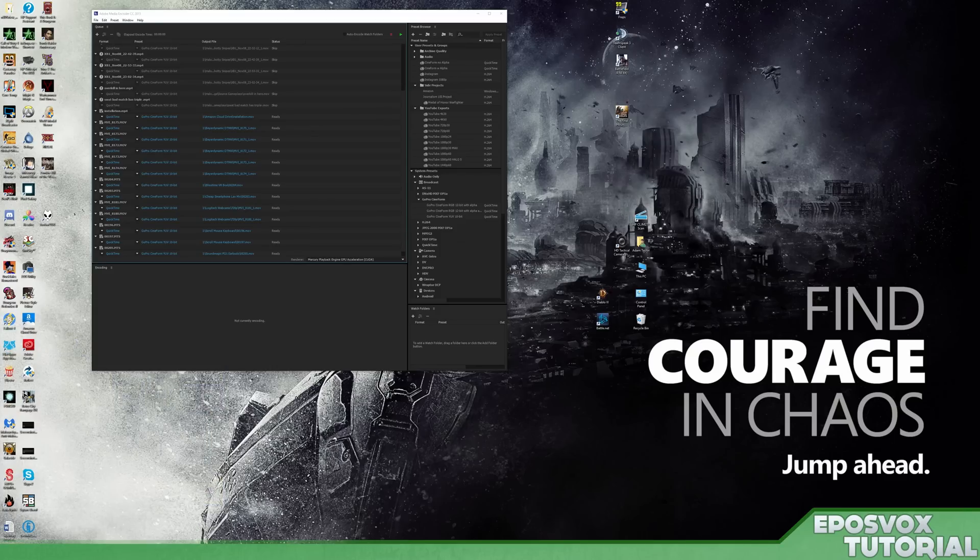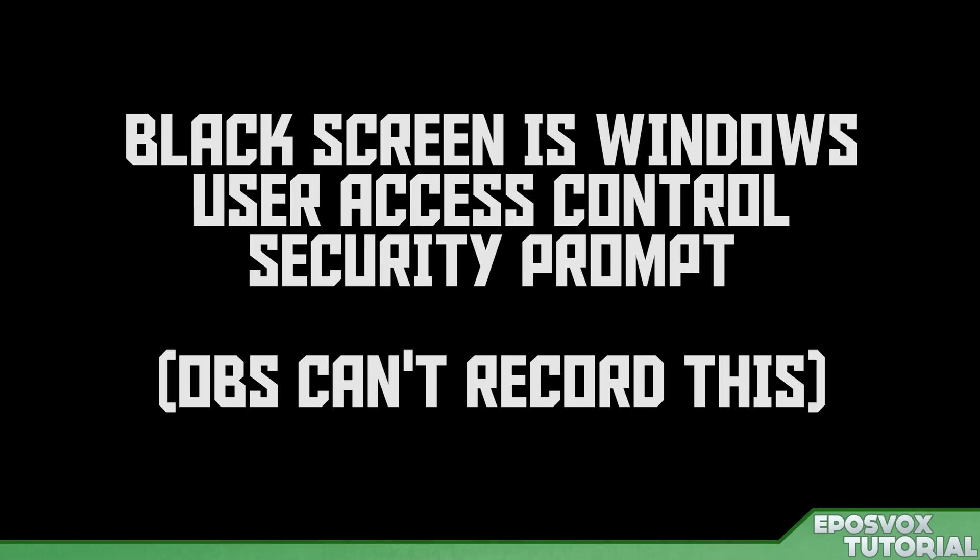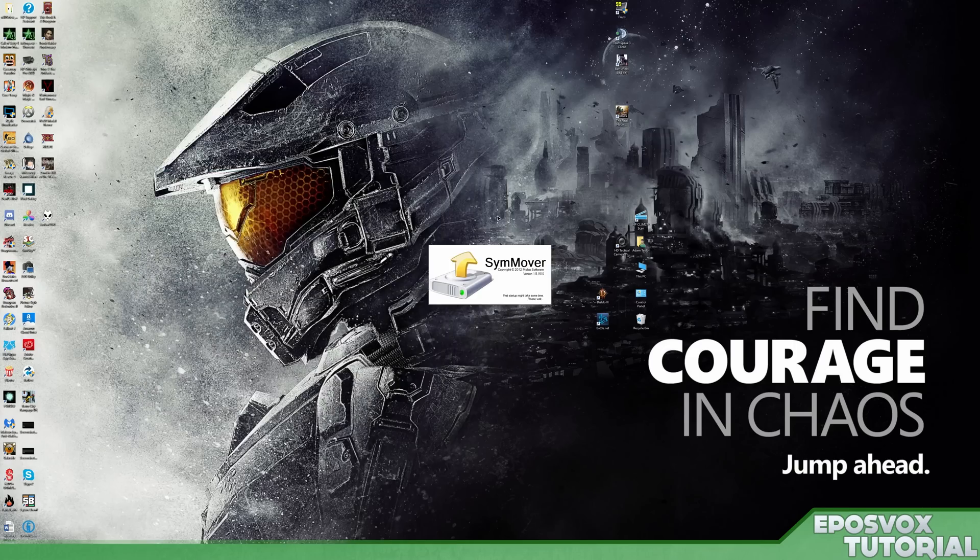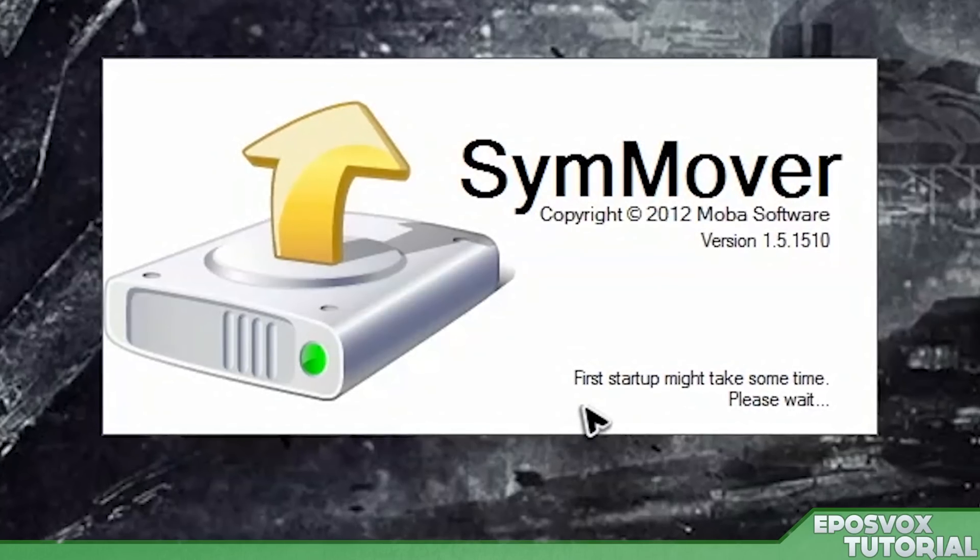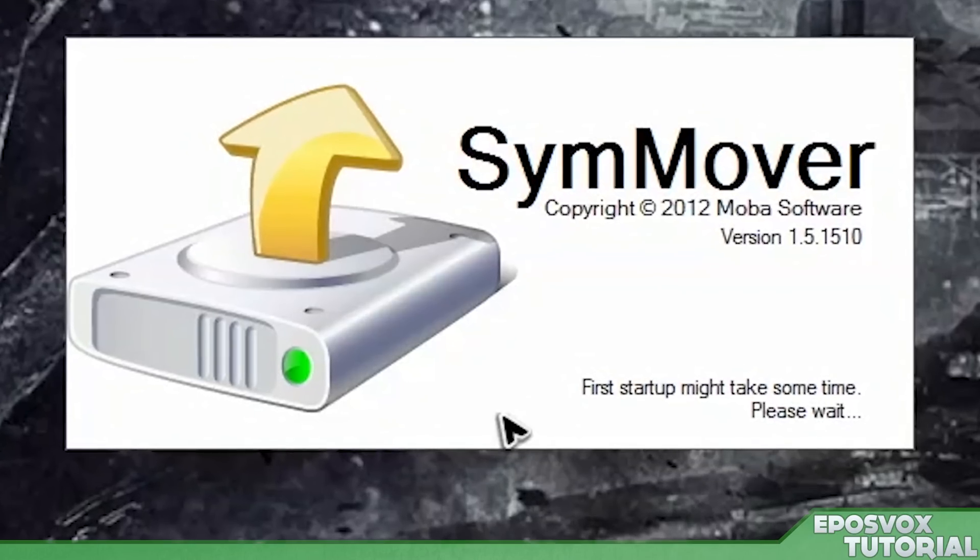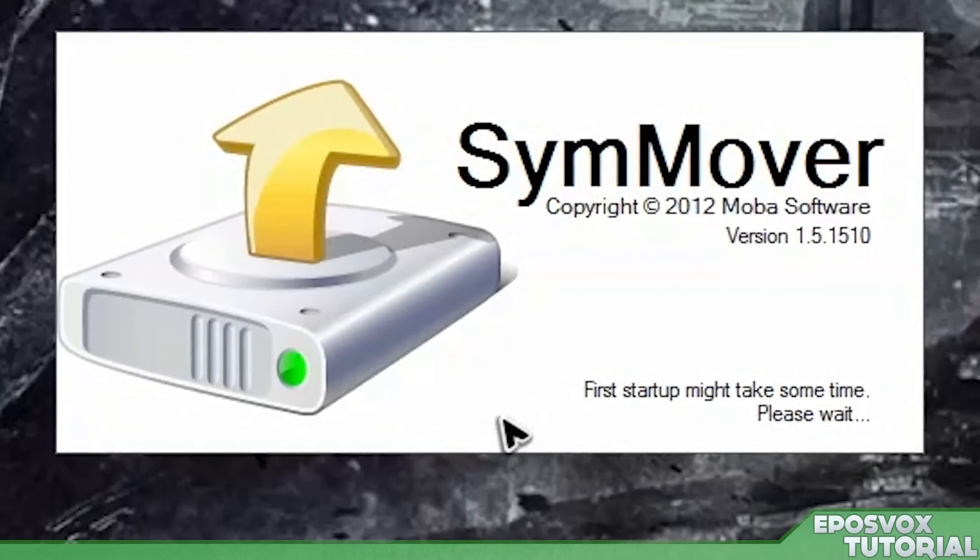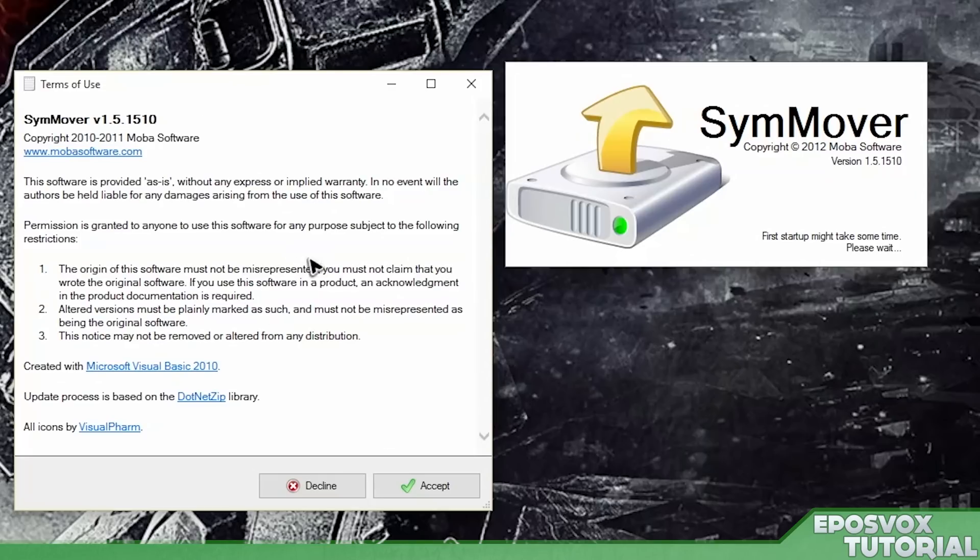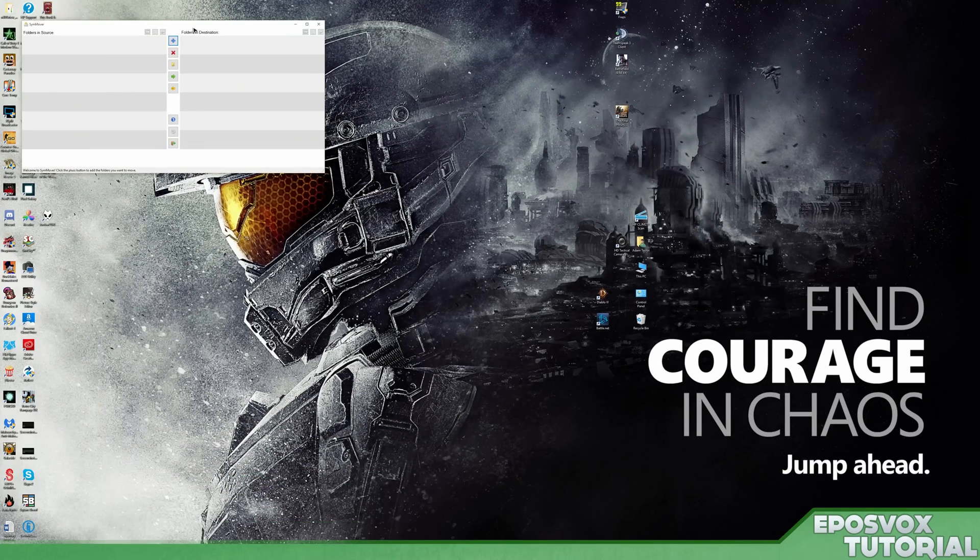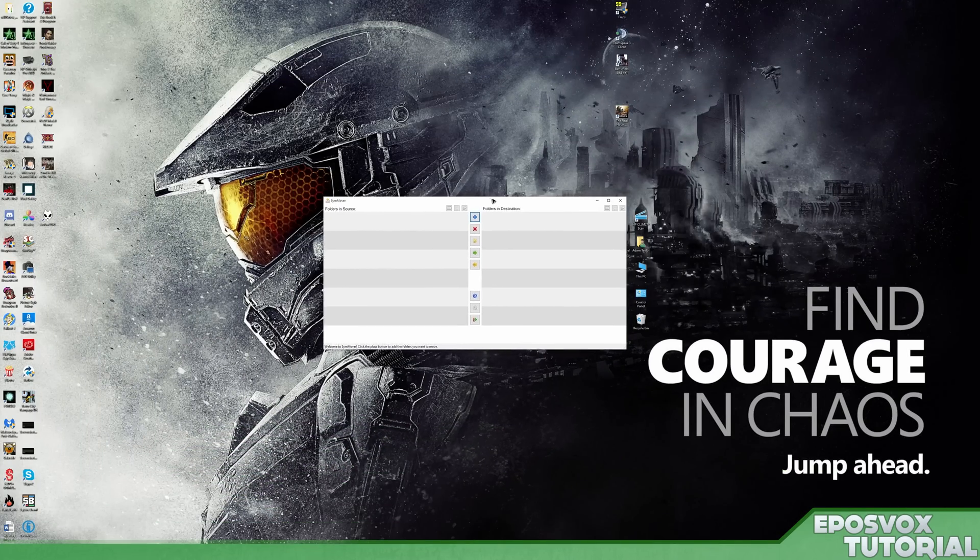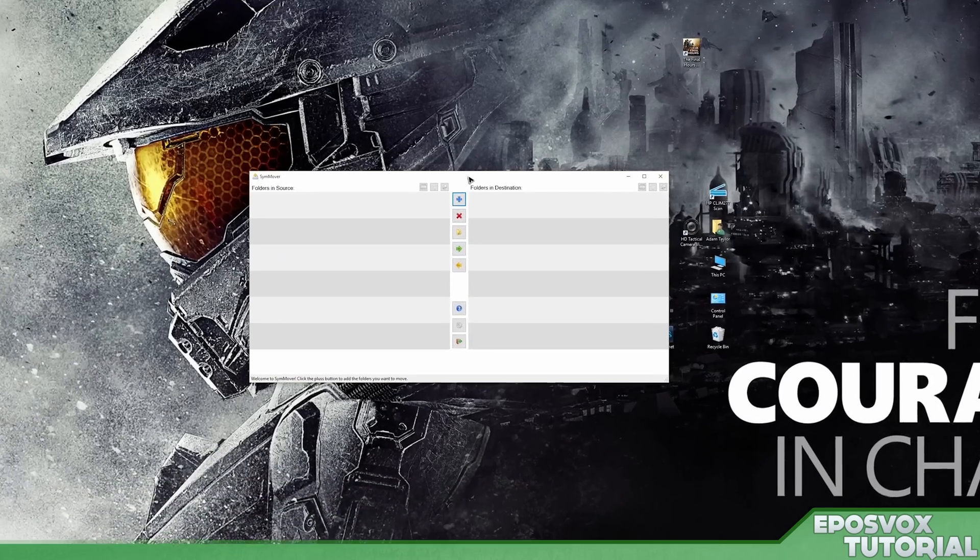So we're going to open up SimMover here. Again, user access control telling you, are you sure you wanted to make changes to your computer? Yeah, we do. As it says, the first startup might take some time. Please wait. And it is indeed taking some time. We will wait. You're not going to sue them or modify their software without their permission. You didn't buy it from somewhere. Accept. All right. Here we have the SimMover.